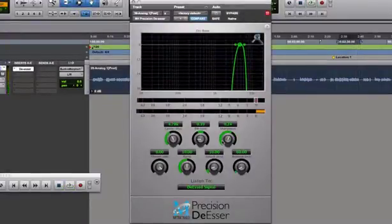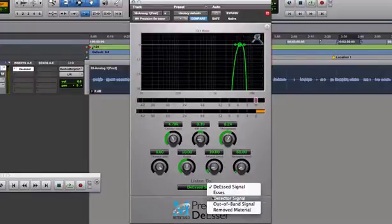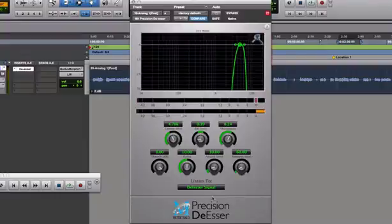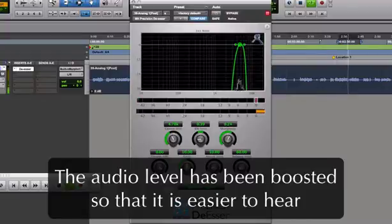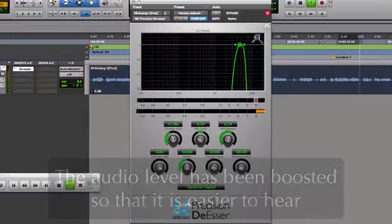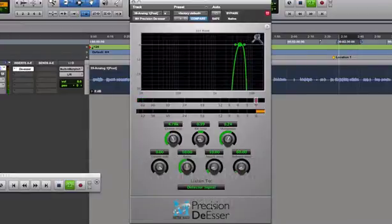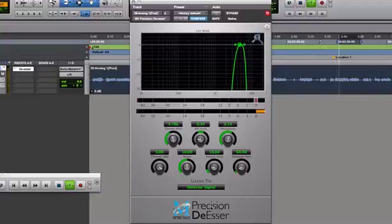Now I'll listen to the audio in a few different ways. First is the detector signal, which lets me hear the audio within the filter boundaries. Next, I can listen to what's not being processed by switching to the out-of-band signal. This will let me make sure that I've gotten all of the audio I want to process inside the filter.